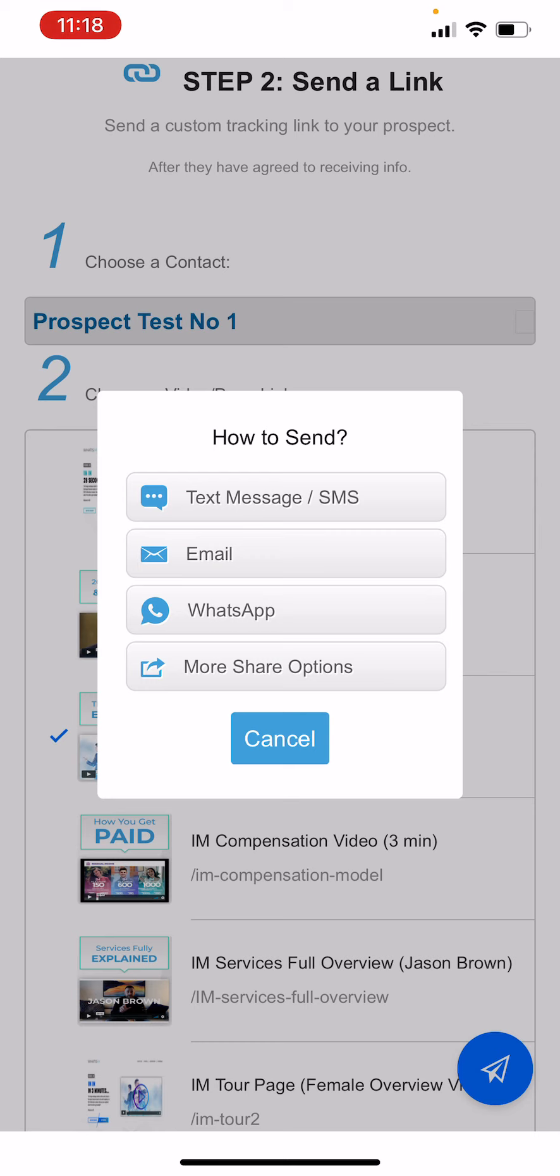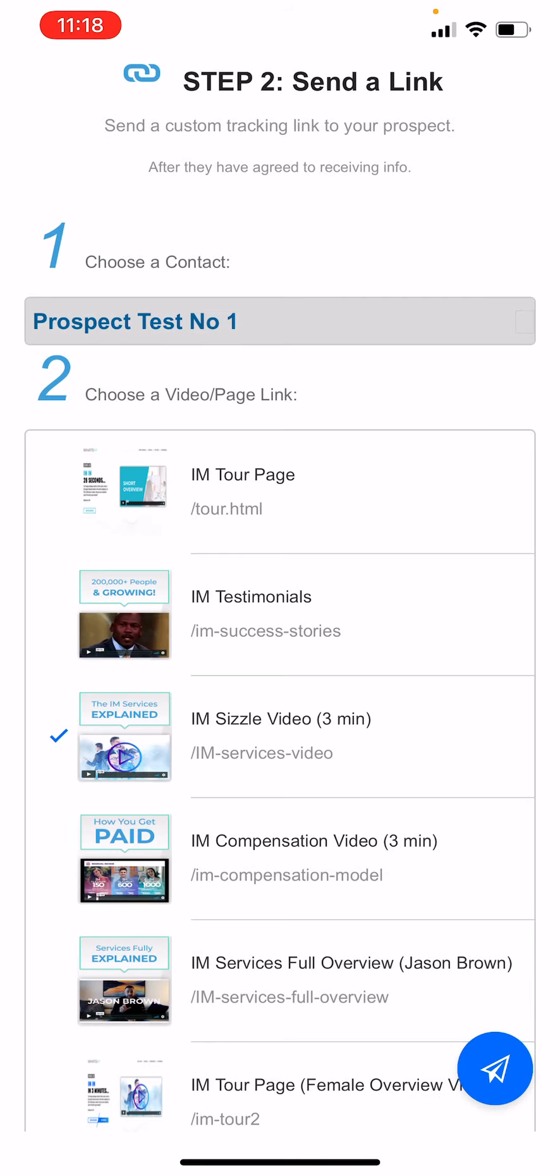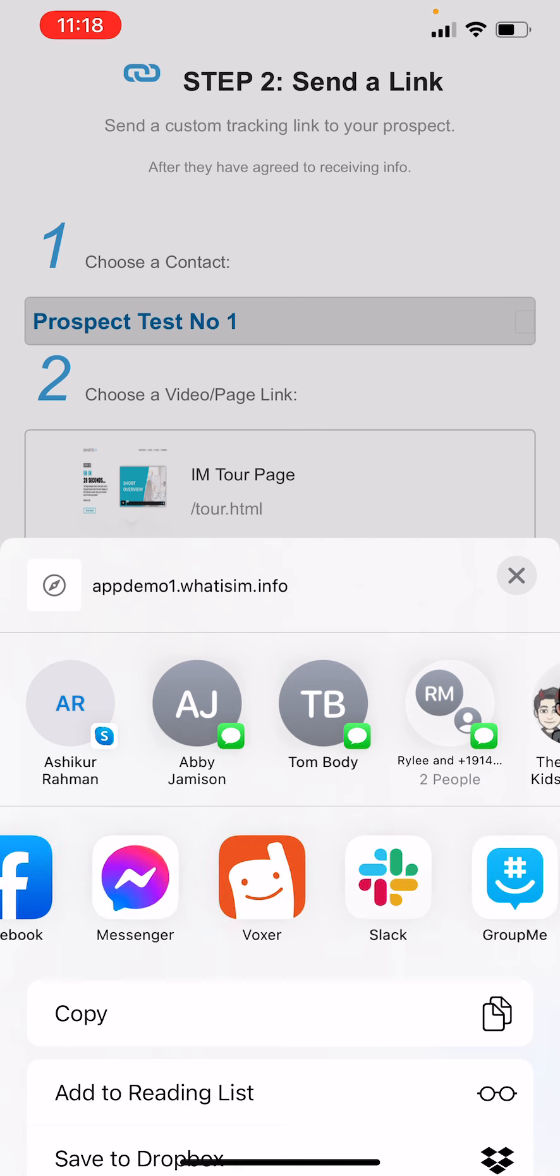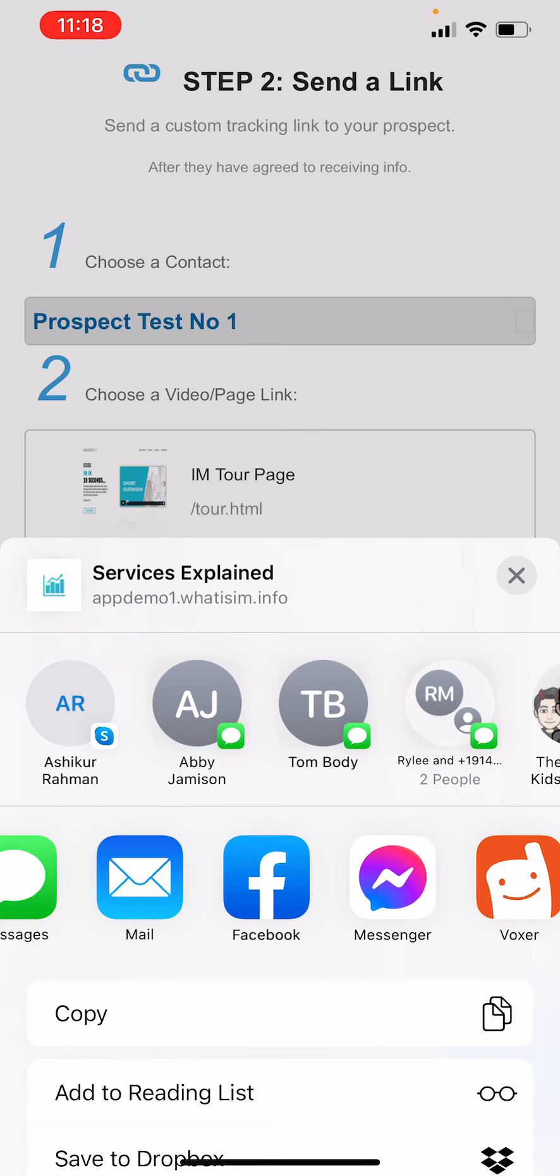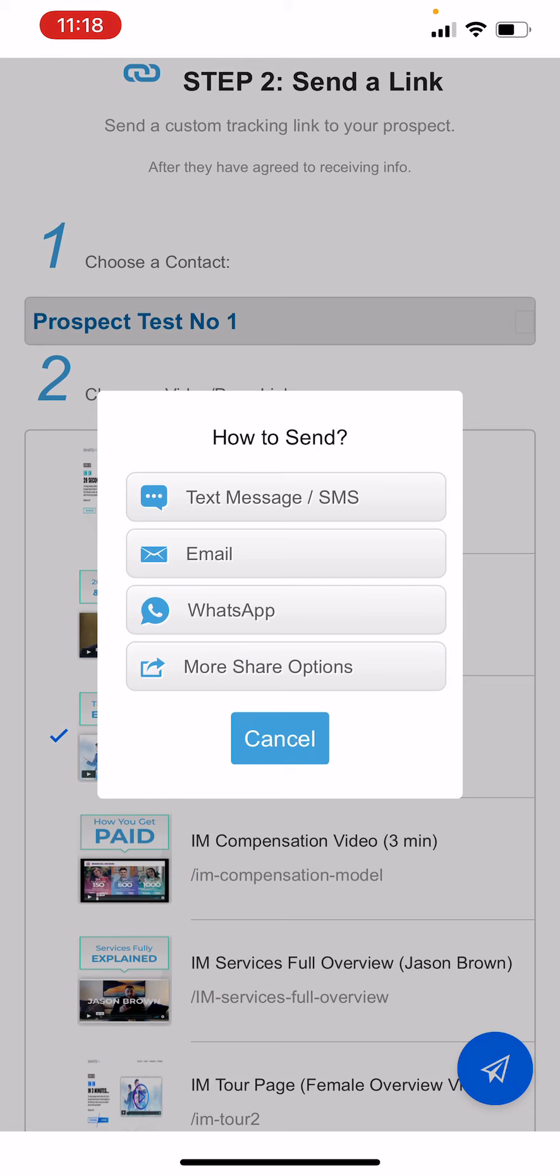So we can send a message in any way shape or form: email, text SMS. If you click more share options, it will show all of the share options that you can go ahead and send with, so any of your messenger apps.